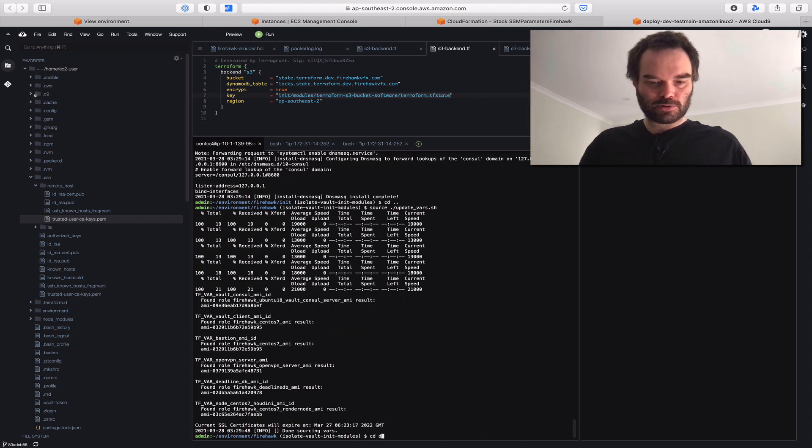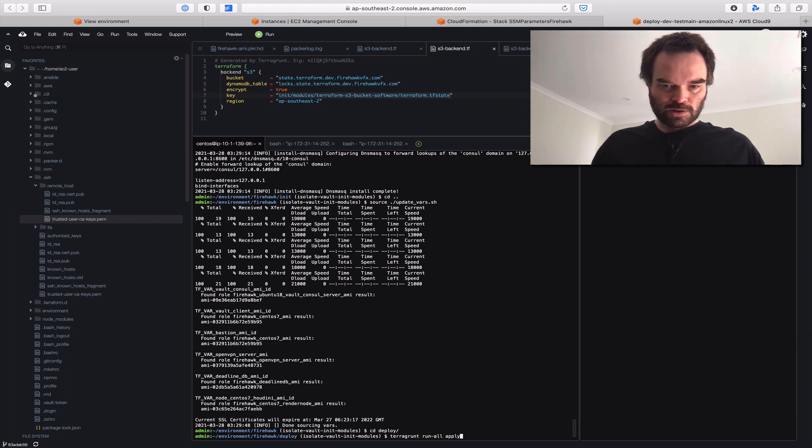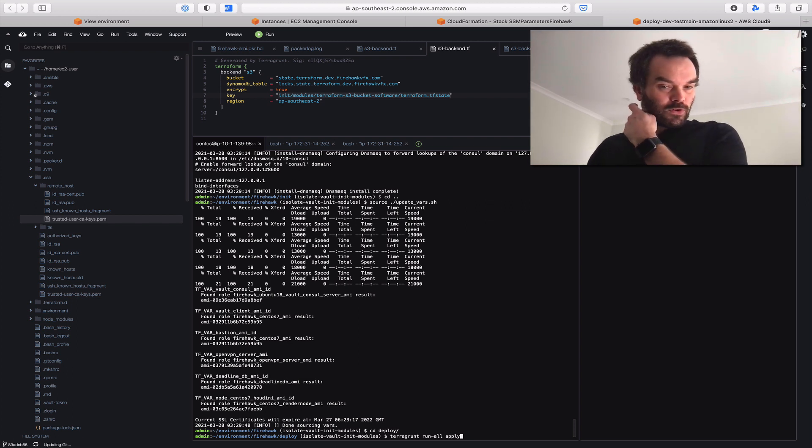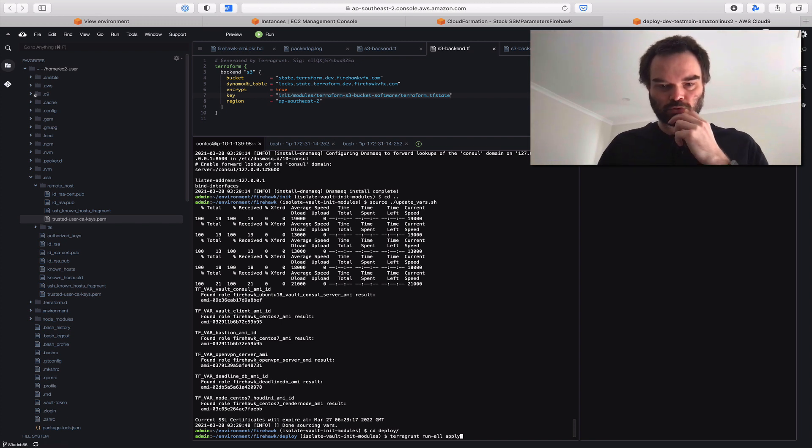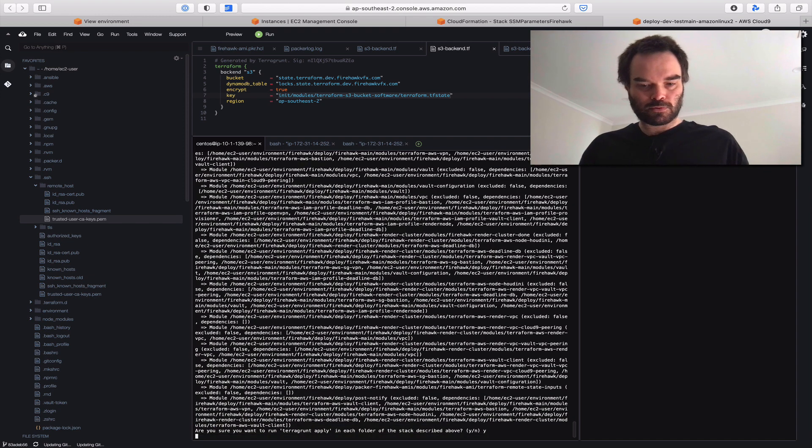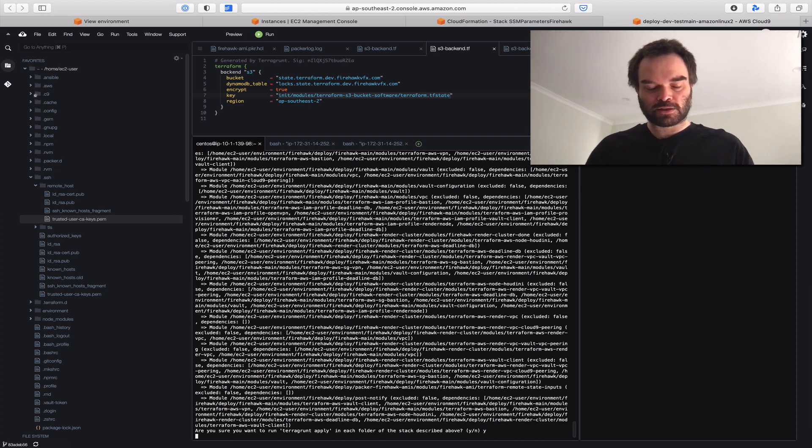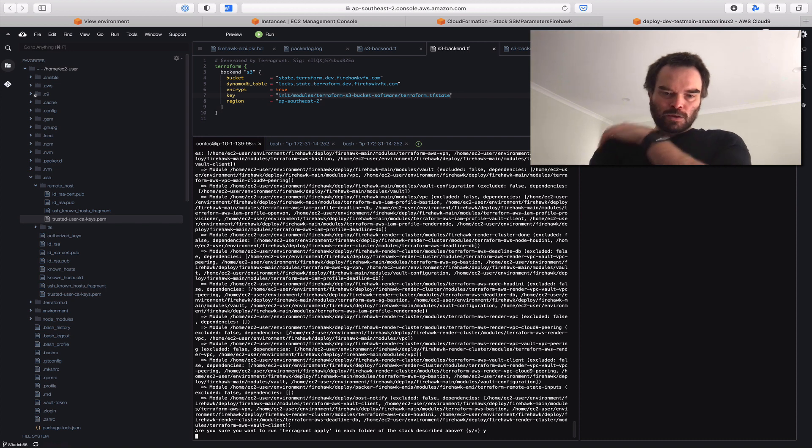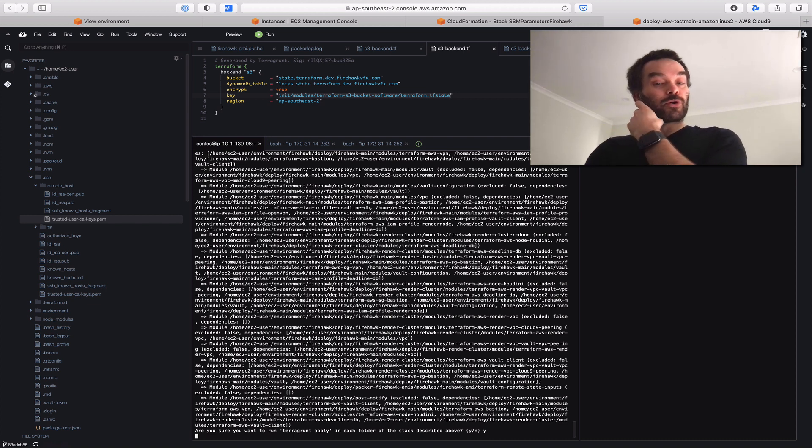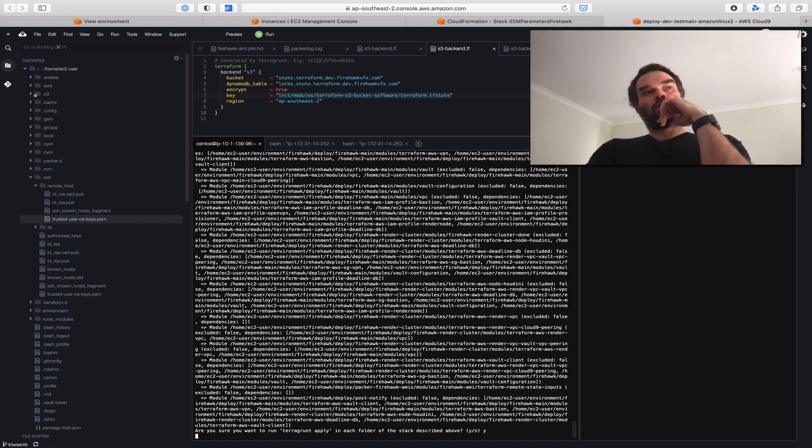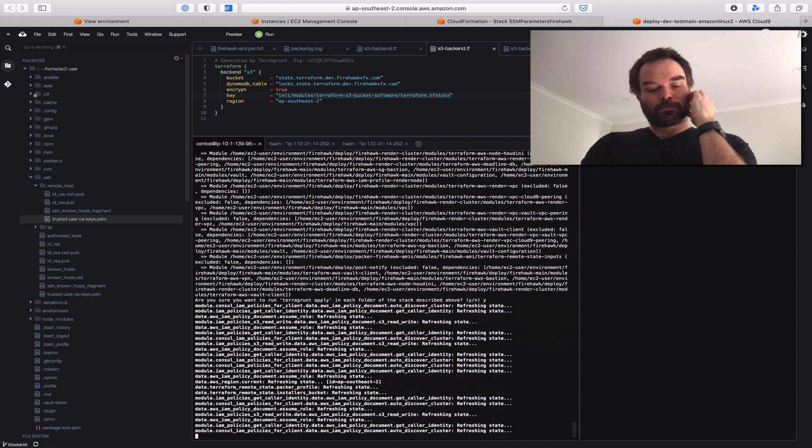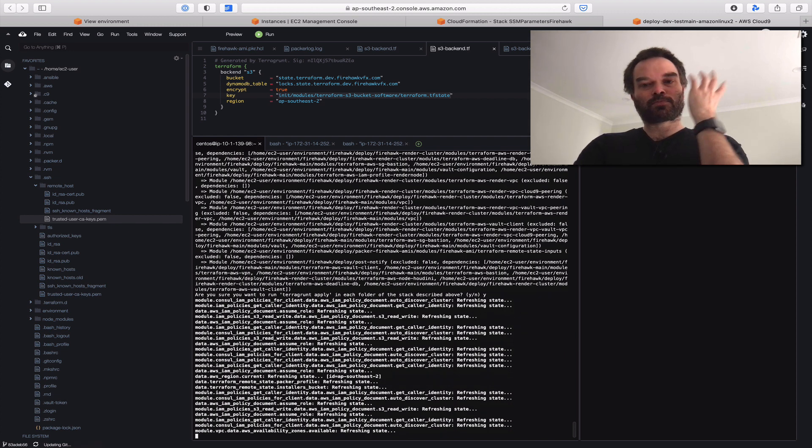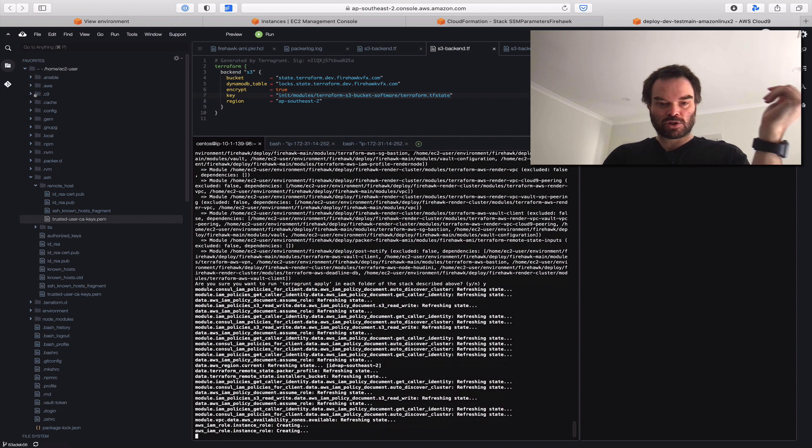When we jump into deploy, we're going to do the same thing. Terragrunt run-all apply will spin up two VPCs, essentially two different networks - one for Vault to live within, which may become a main account one day, but at the moment I'm trying to keep this all within one account to make it easier for people to use. I'm designing it with that in mind to potentially create different accounts for different resources. What's happening here is Terraform and Terragrunt are spinning up a whole bunch of things - creating profiles with policies for instances.